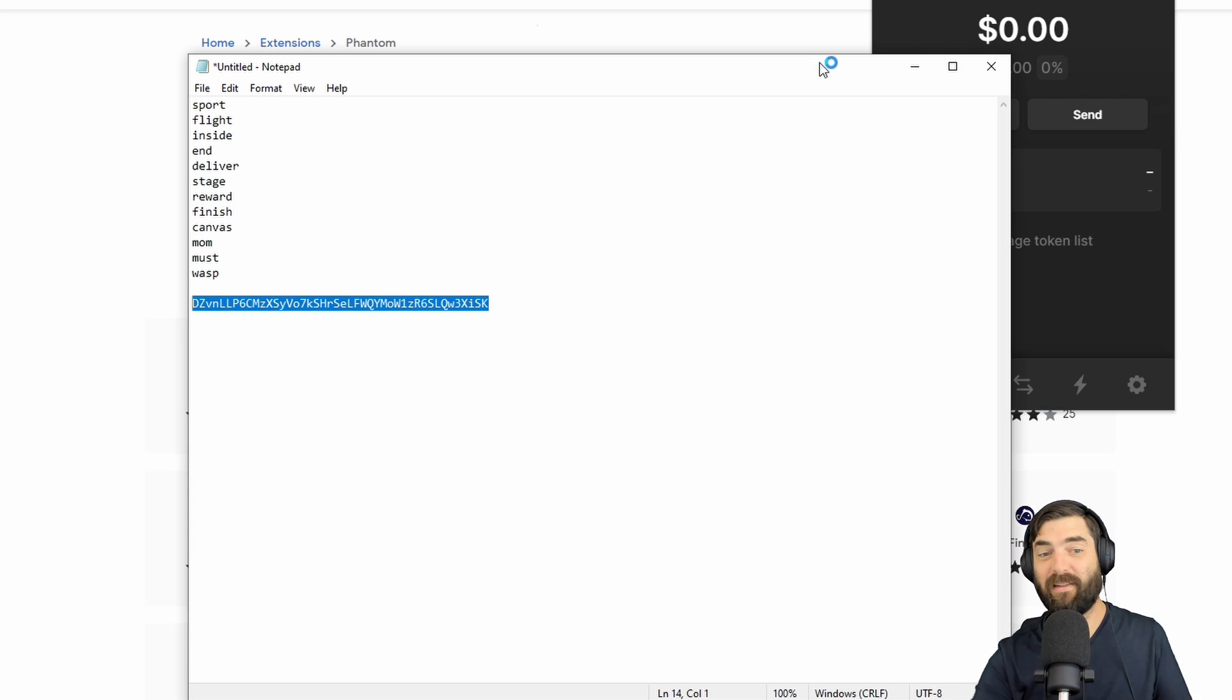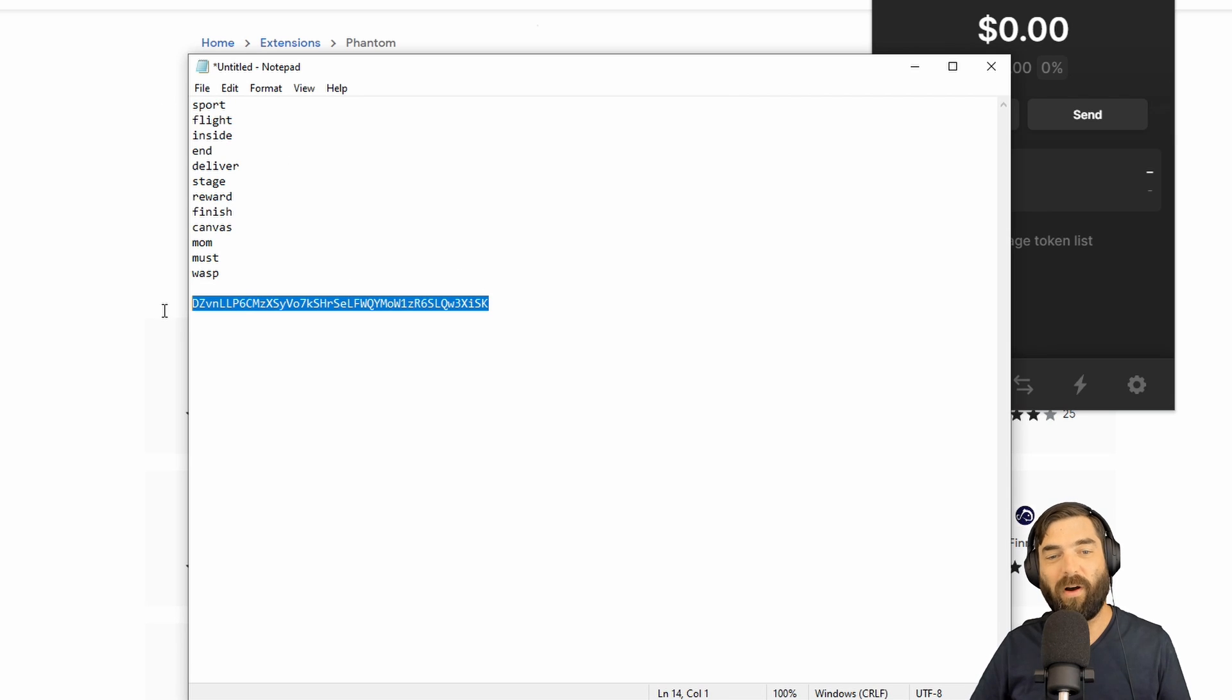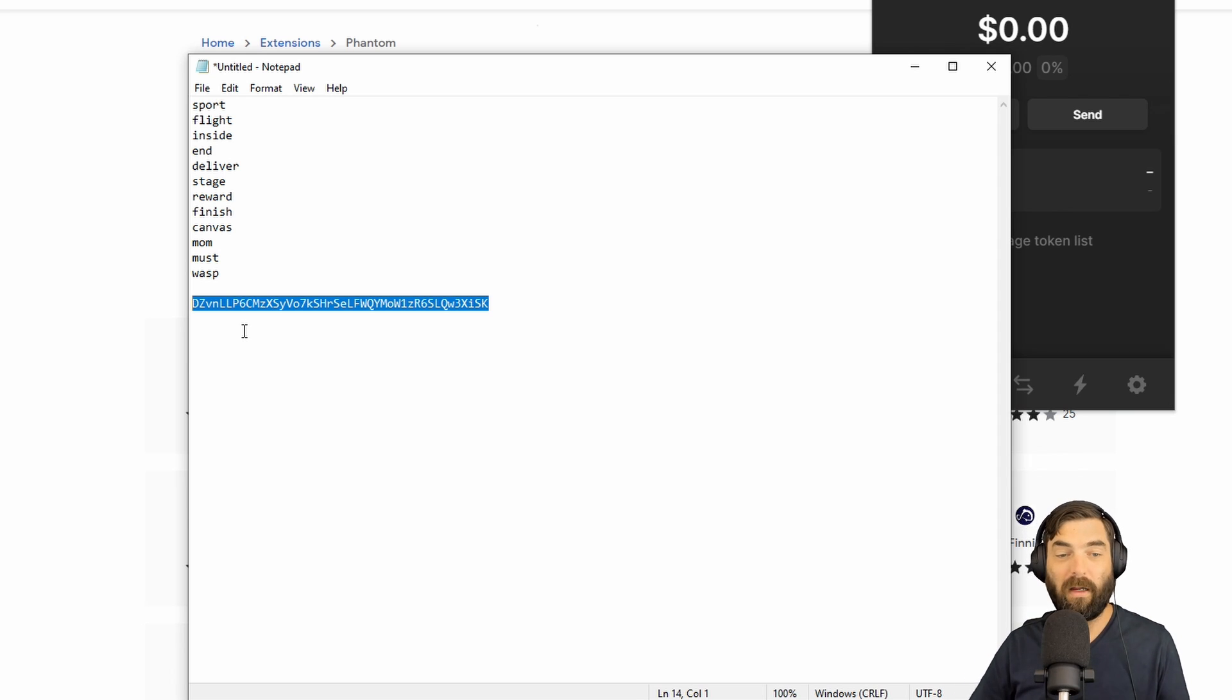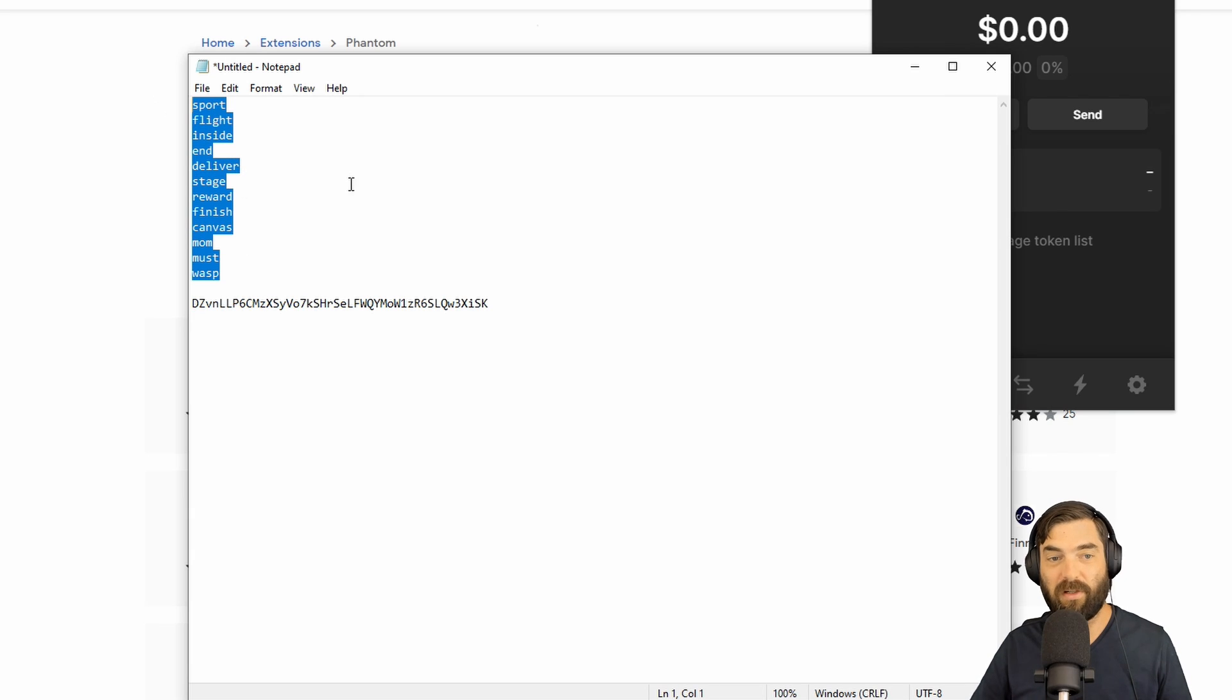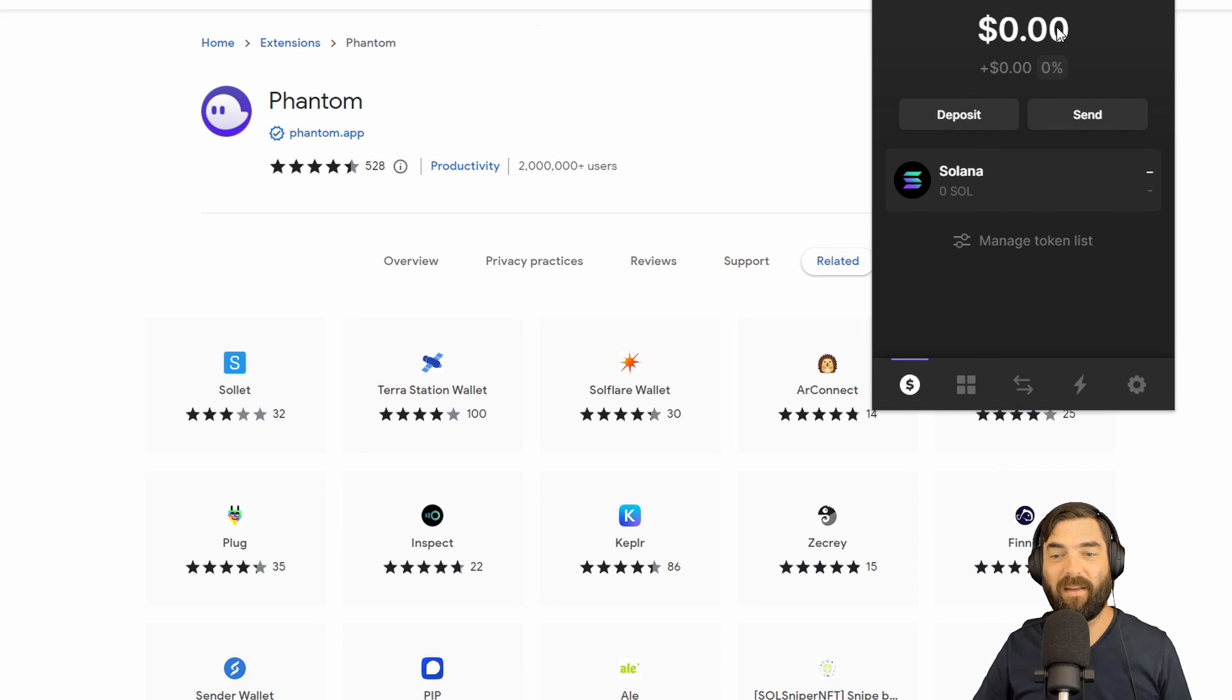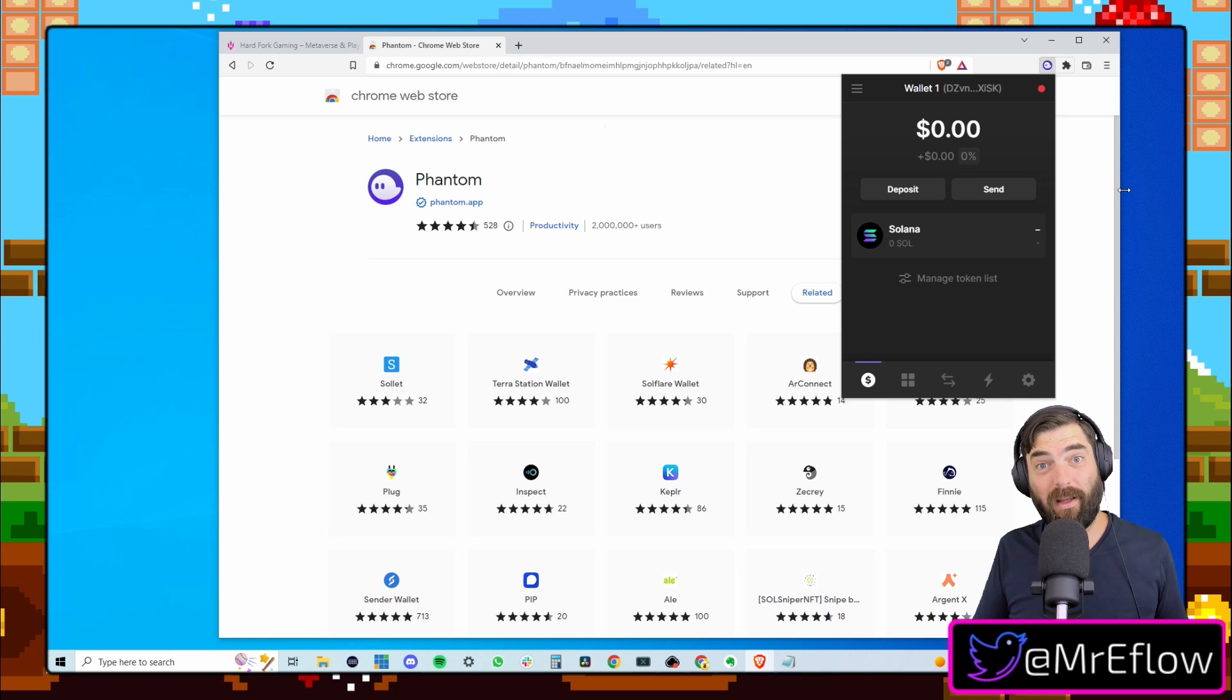And this address is completely safe to share. You don't ever want to share this recovery phrase here, but this wallet address is okay to share. Nobody can see what's in your wallet, but they can't access or do anything with your wallet. This is a public key. So you're safe with this key, but obviously make sure that your recovery phrase is never shared with anybody and is stored in a safe place.